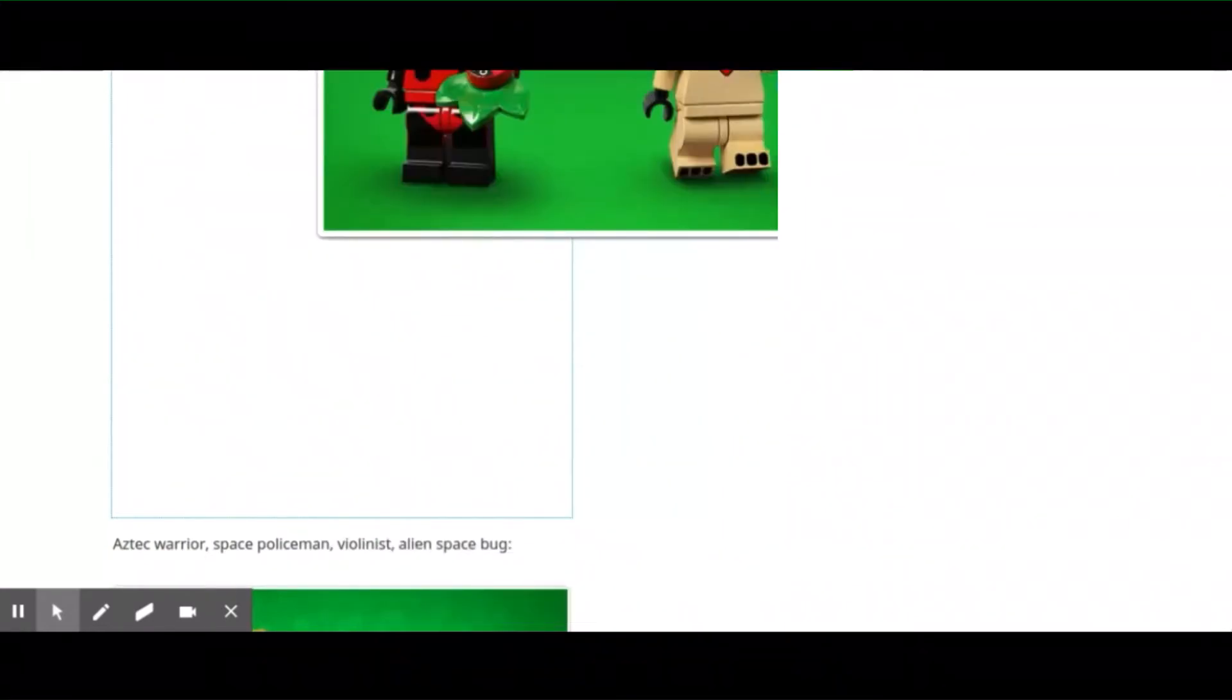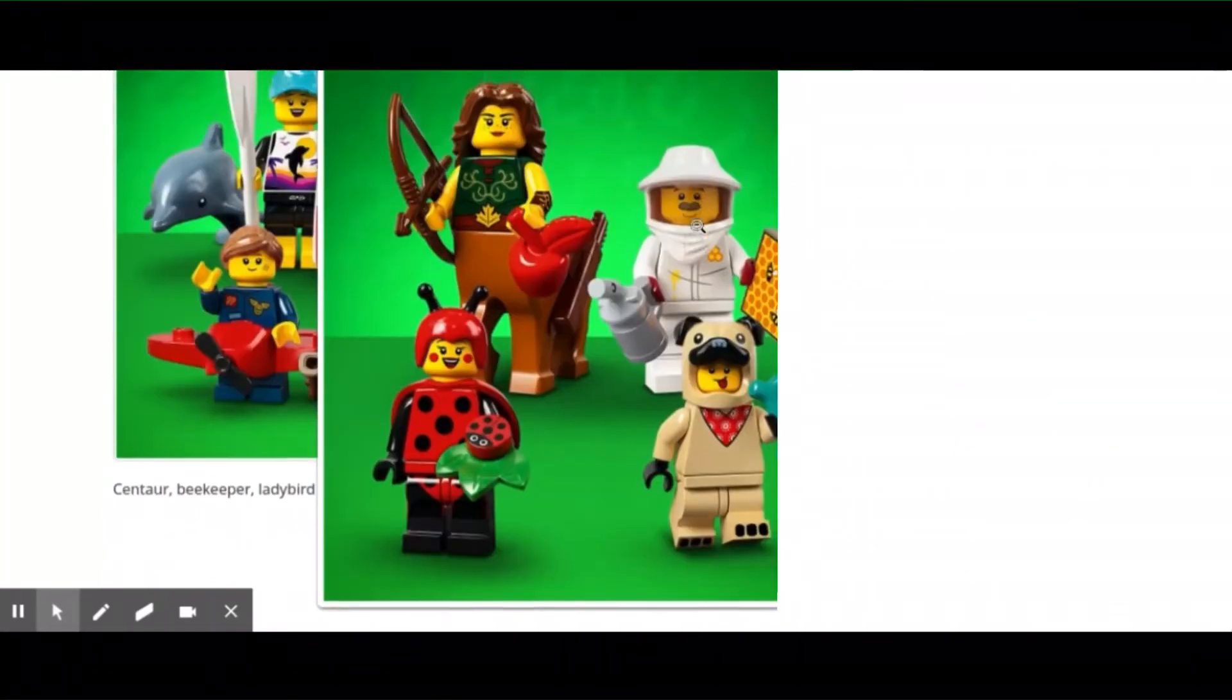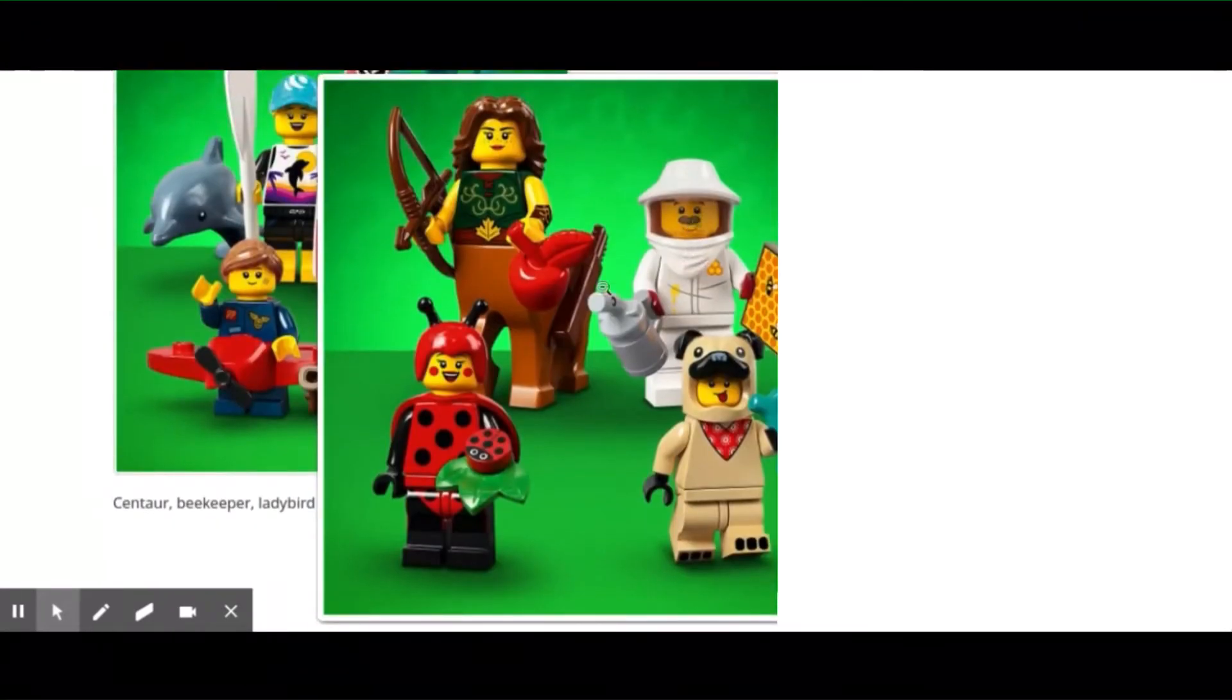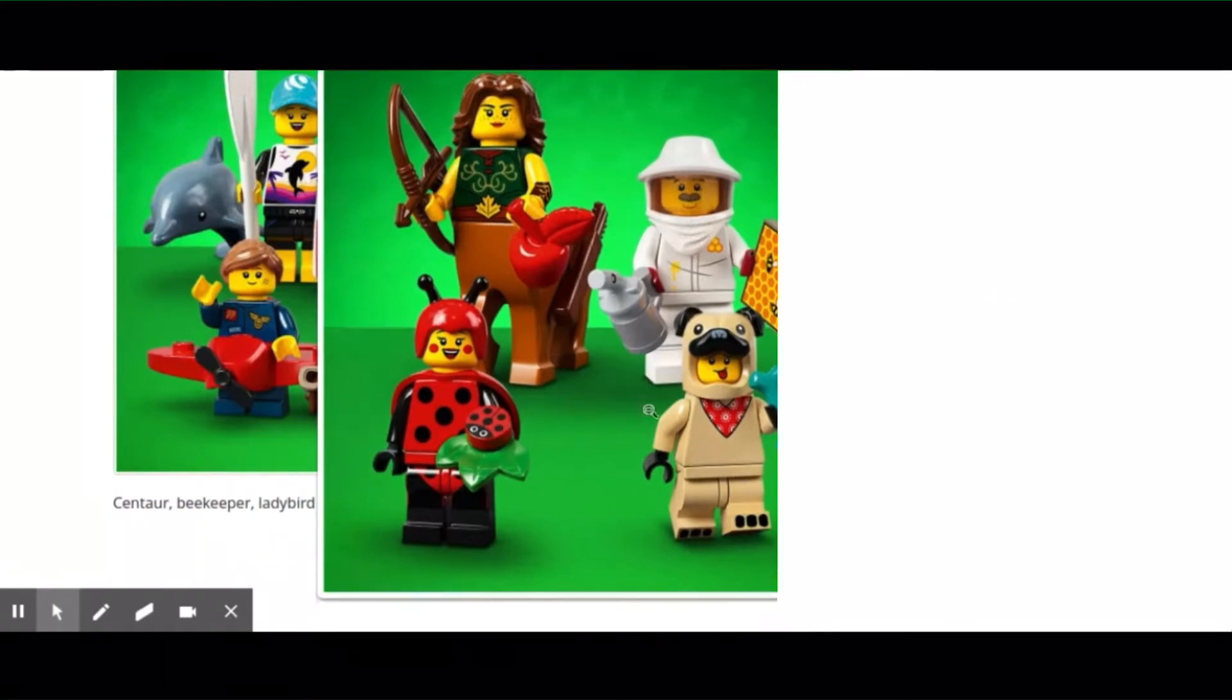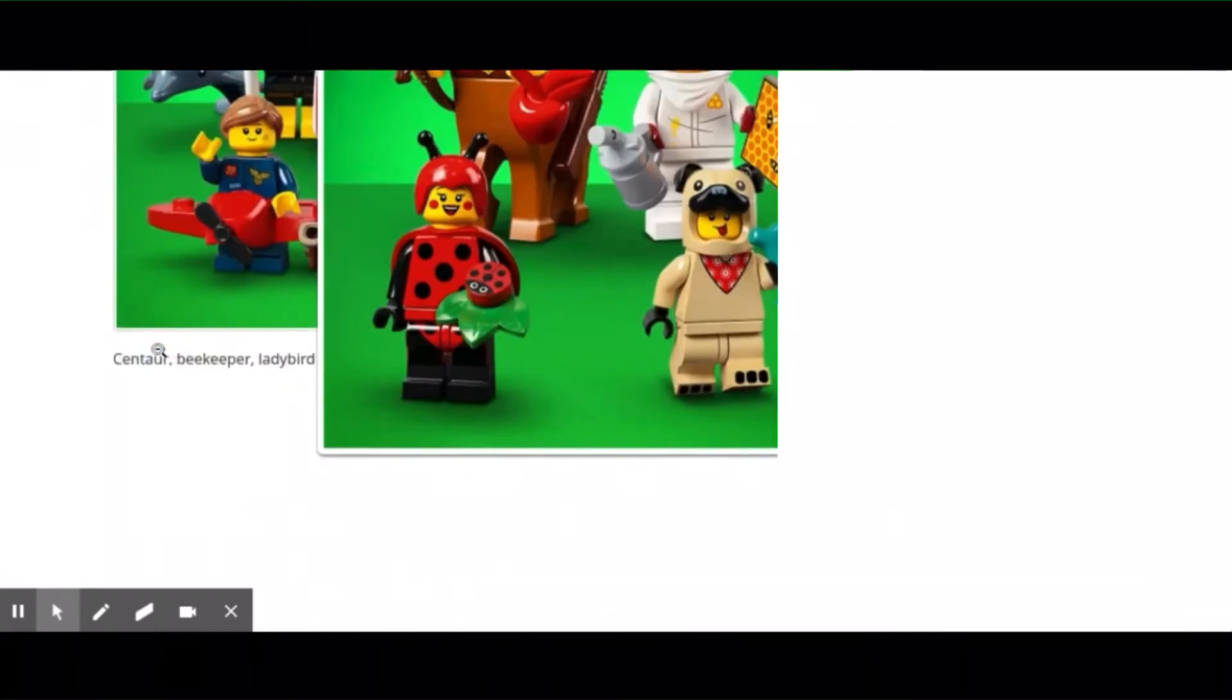There's the centaur, that beekeeper. You can see them up close right there, and the pug with his bone.